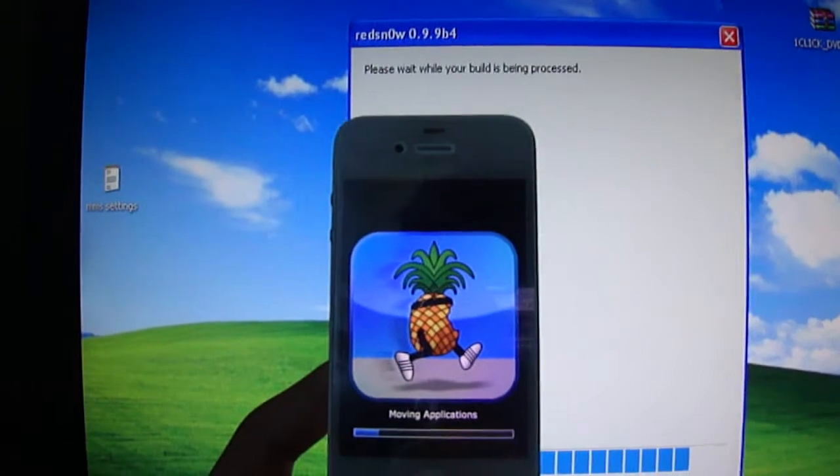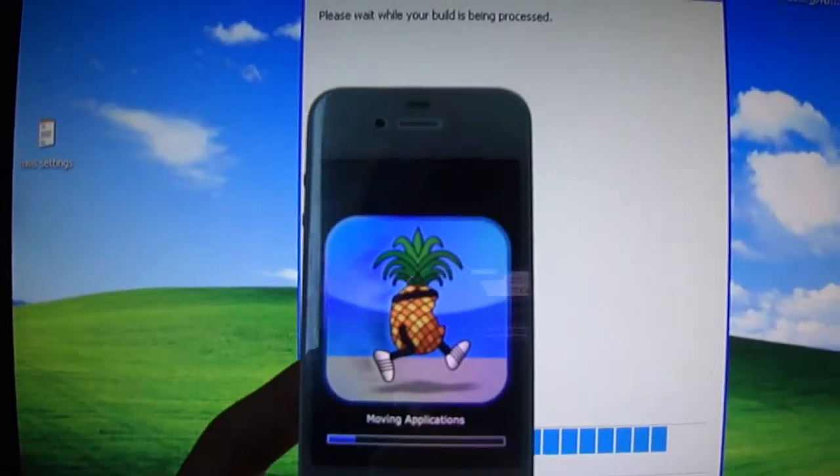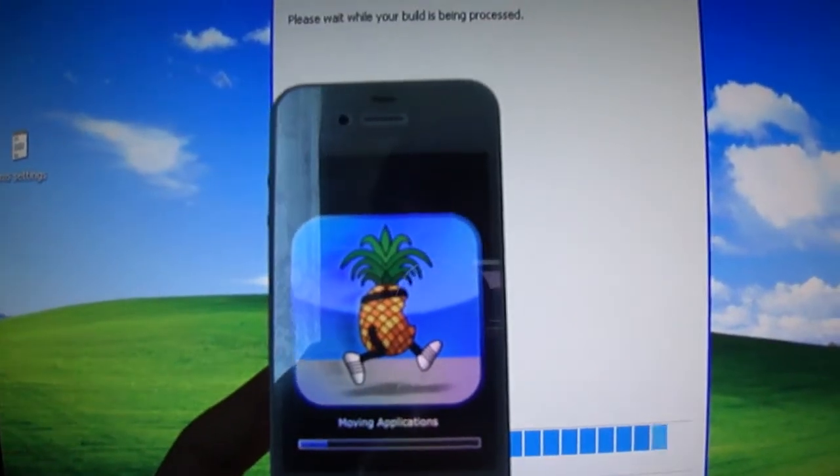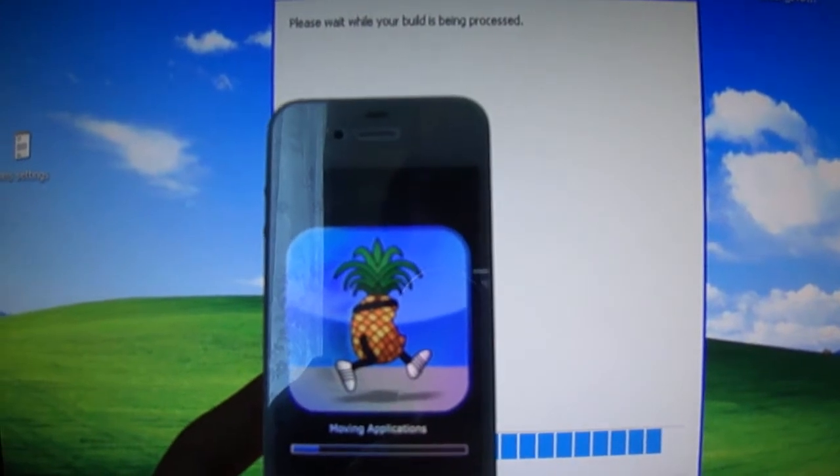I'm doing this all in real time, just so you guys get an idea of how long it takes.